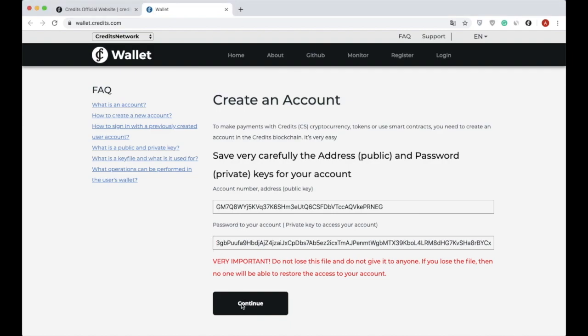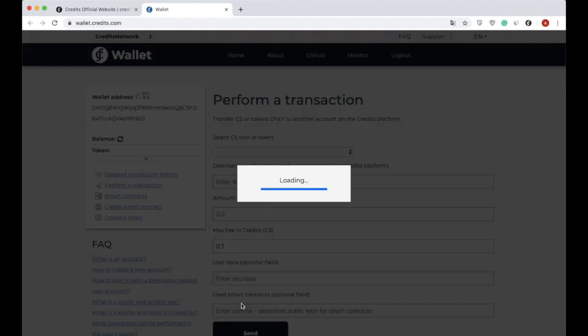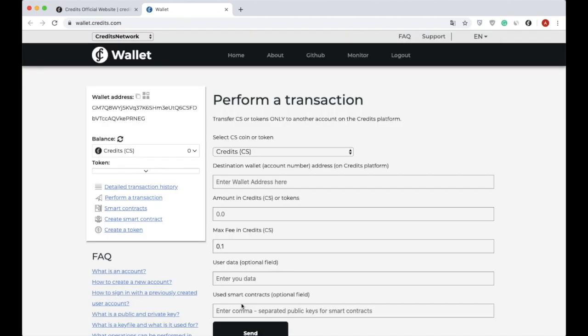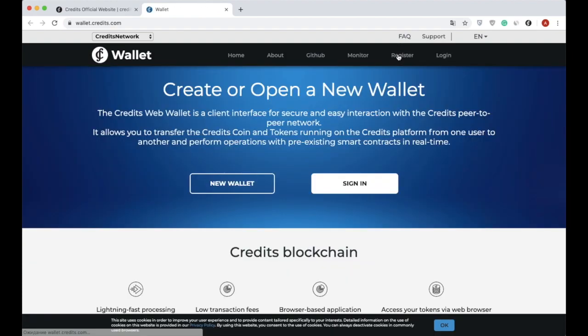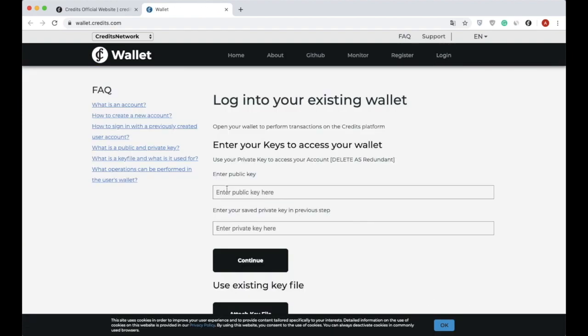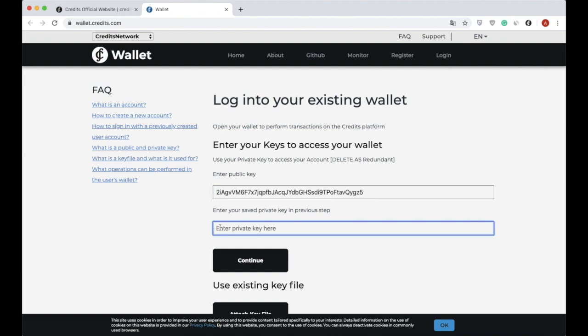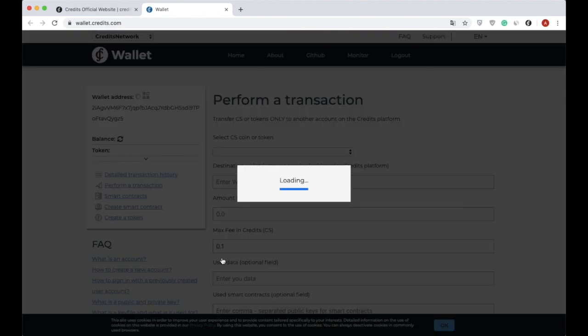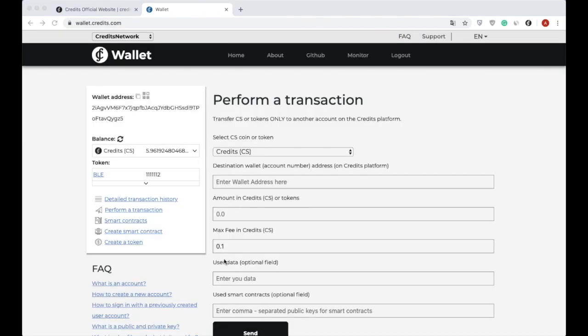However, to perform any actions in the wallet, I need funds on my balance. Therefore, I'm going to log out and log in to an already registered wallet with several CS coins and tokens available. Well, we have entered and can continue. You can see the page for performing certain operations in the network.